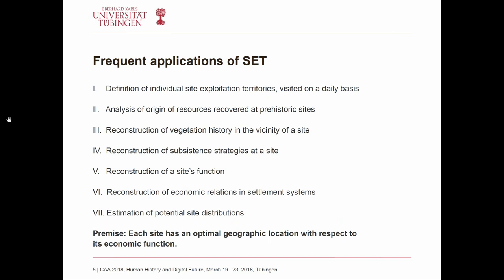They discussed quite a large number of issues when developing the concept of site exploitation territories. First and foremost they tried to use it to define exploitation territories for each archaeological site — the area used while dealing with daily subsistence strategies, not over an entire year but only on a daily basis. They would also try to use this concept to analyze where resources found at each site came from, and to reconstruct vegetation history based on botanical finds, animal bones, and other material from the archaeological sites.